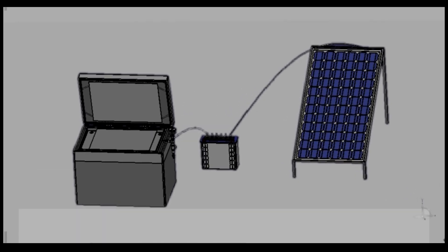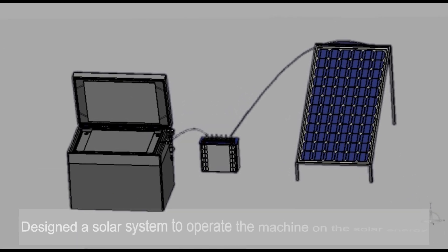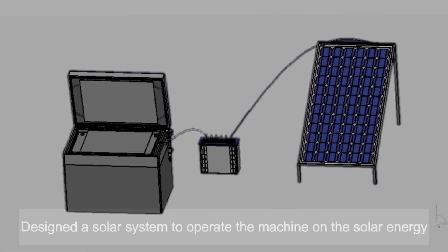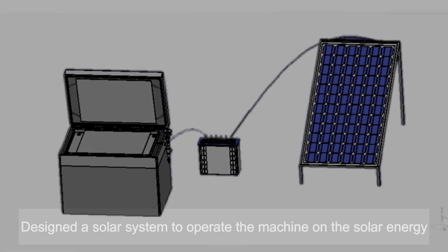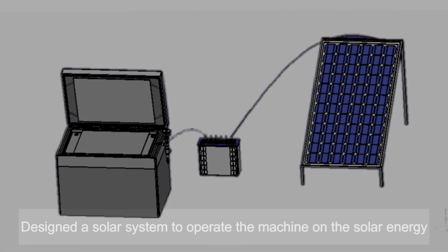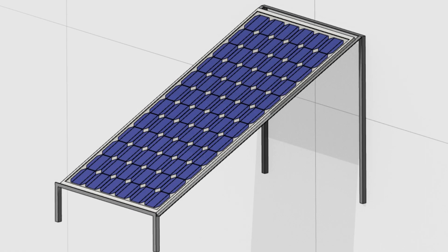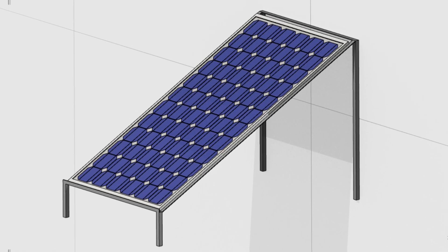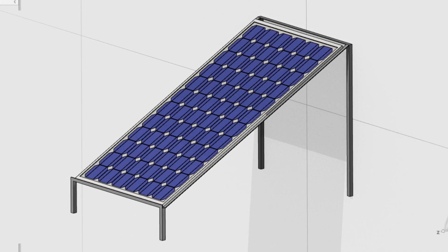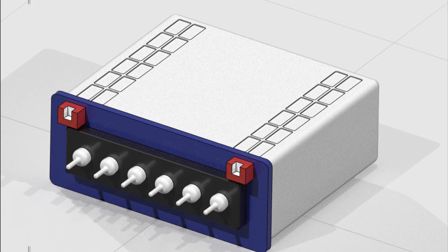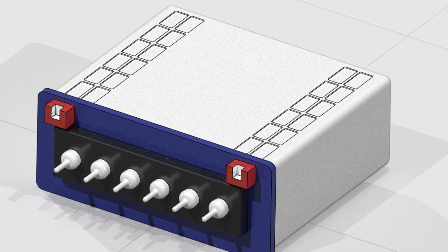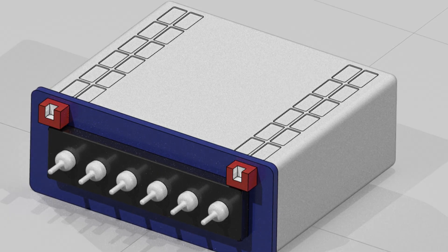The solution to the problem: We have developed a solar panel laminating machine that operates on solar energy. The radiant energy from the sun is converted into electric energy with the help of solar panels and stored in solar batteries. The stored energy is then used to run the machine.